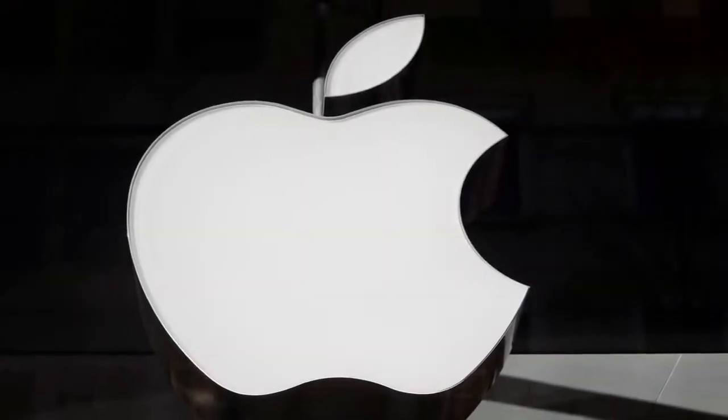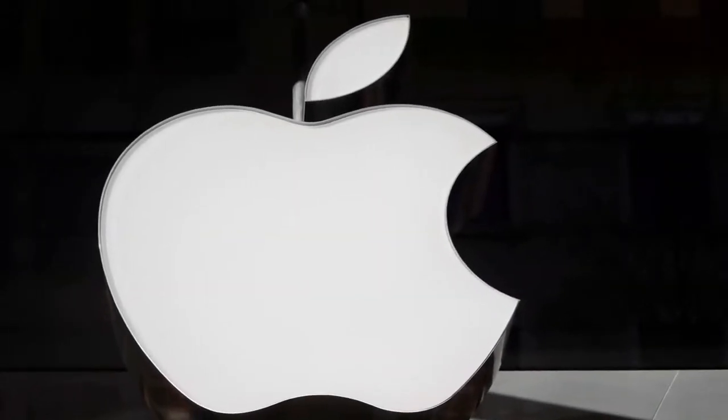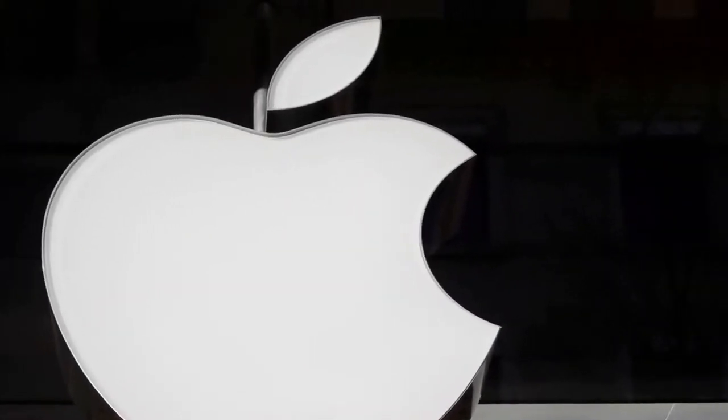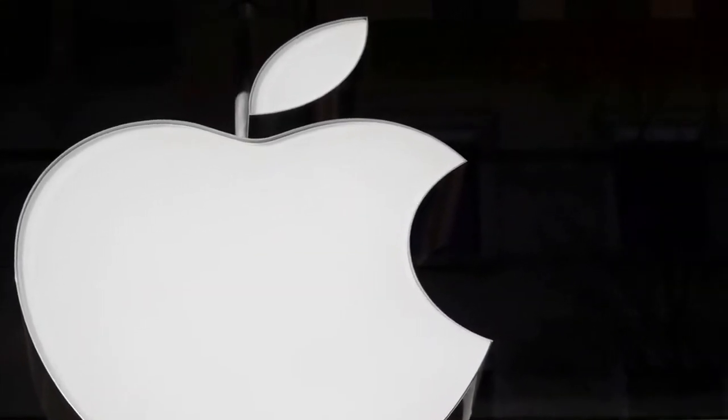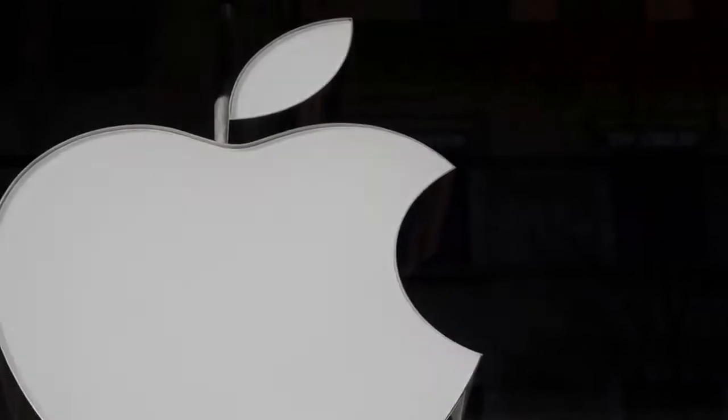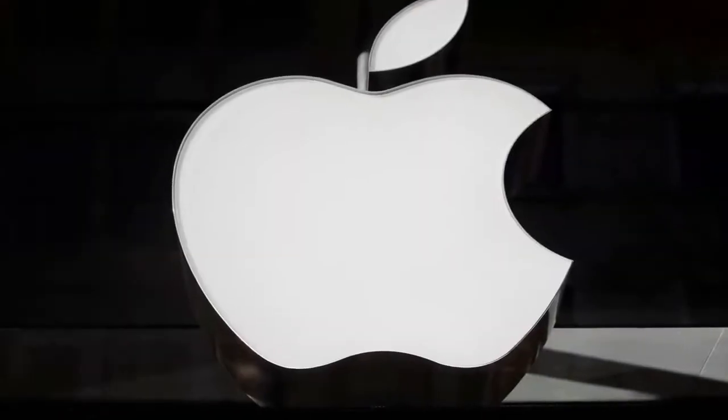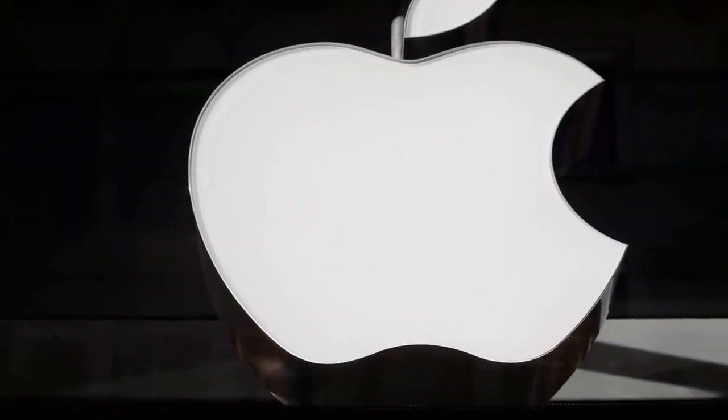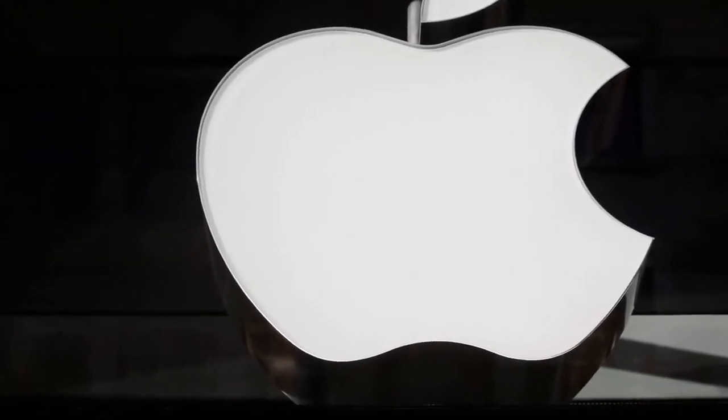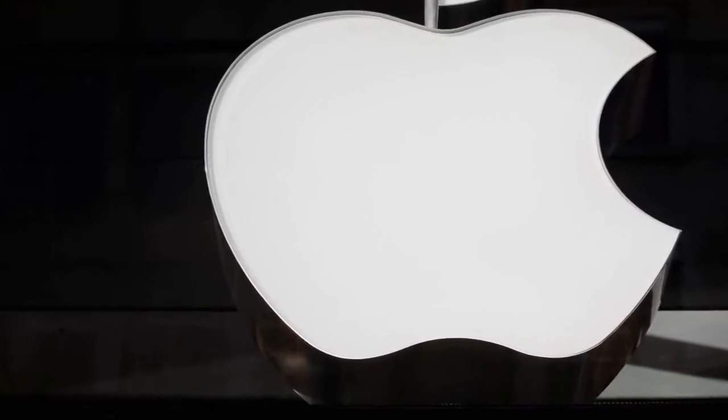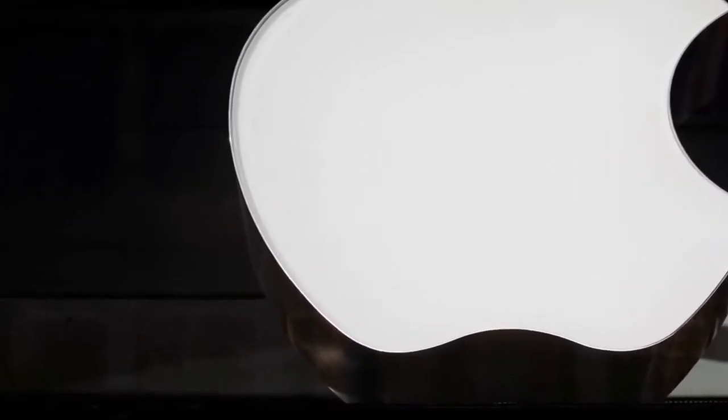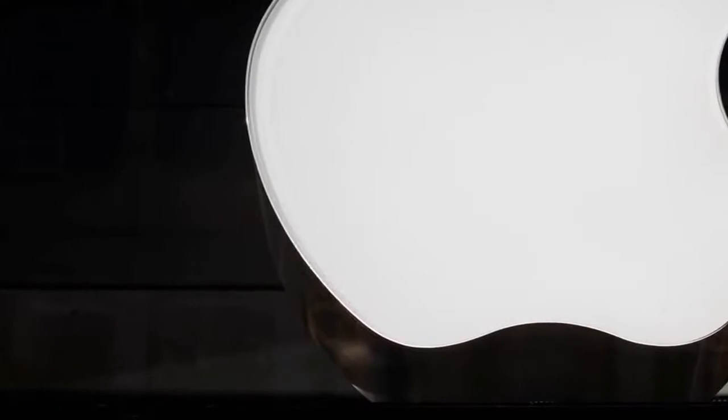Apple launches 10.5-inch iPad, updates mini ahead of March 25 event. Reuters: Apple Inc in a surprise move on Monday launched a new 10.5-inch iPad Air and updated its 7.9-inch iPad mini ahead of its March 25 event.